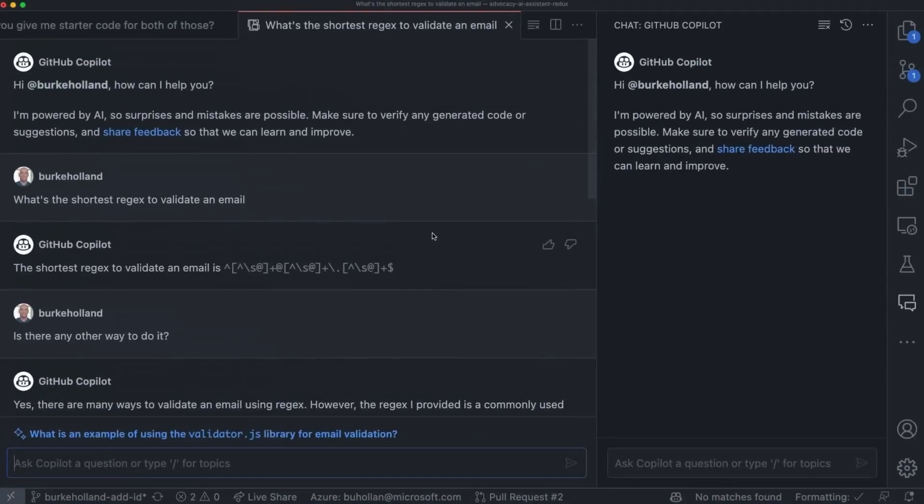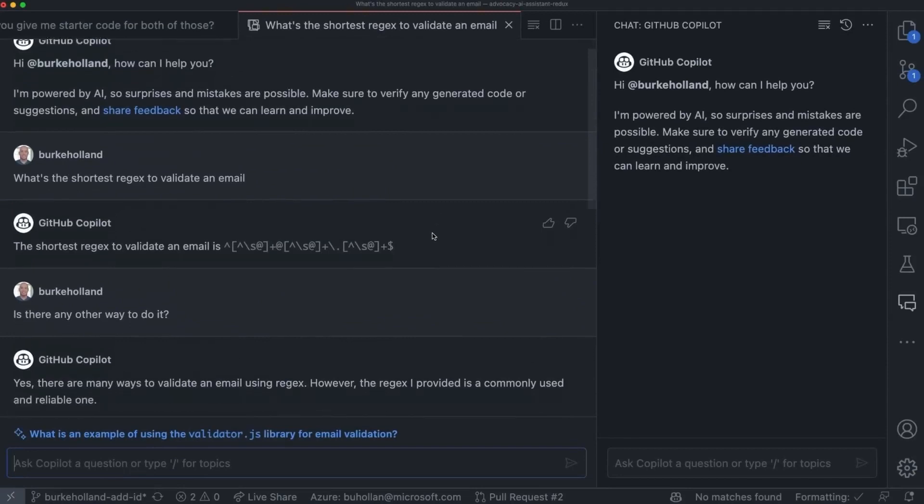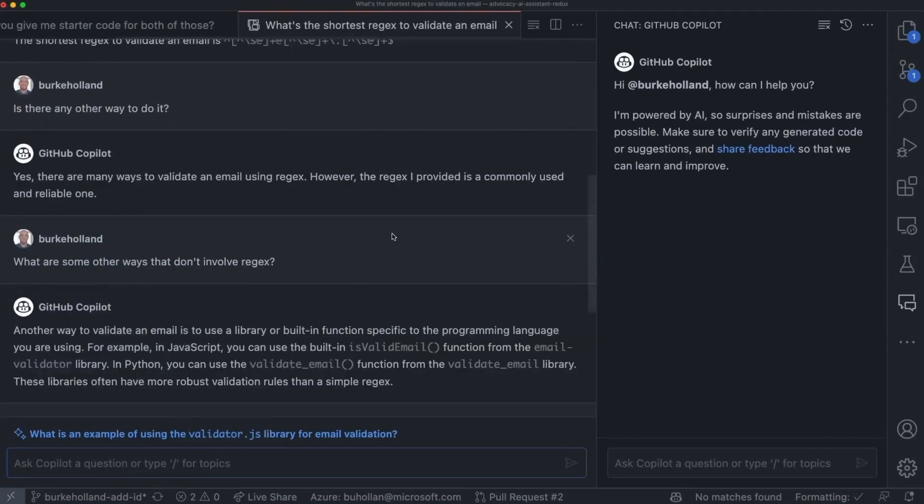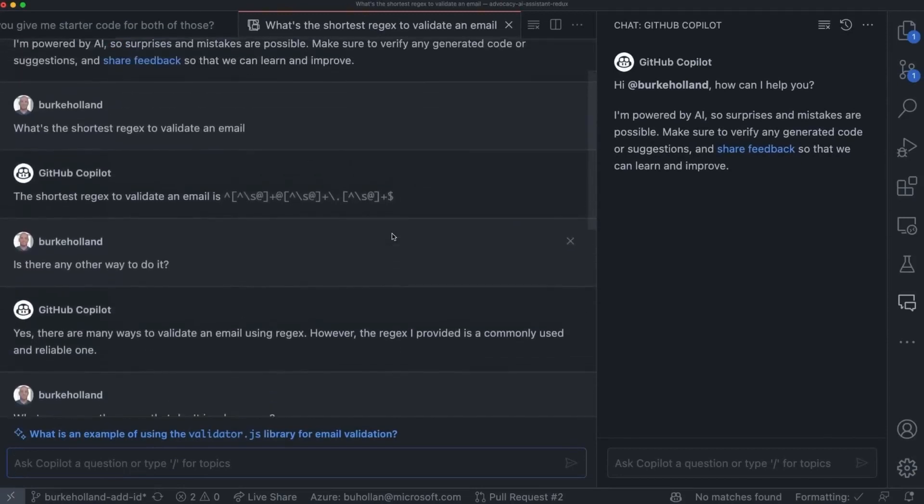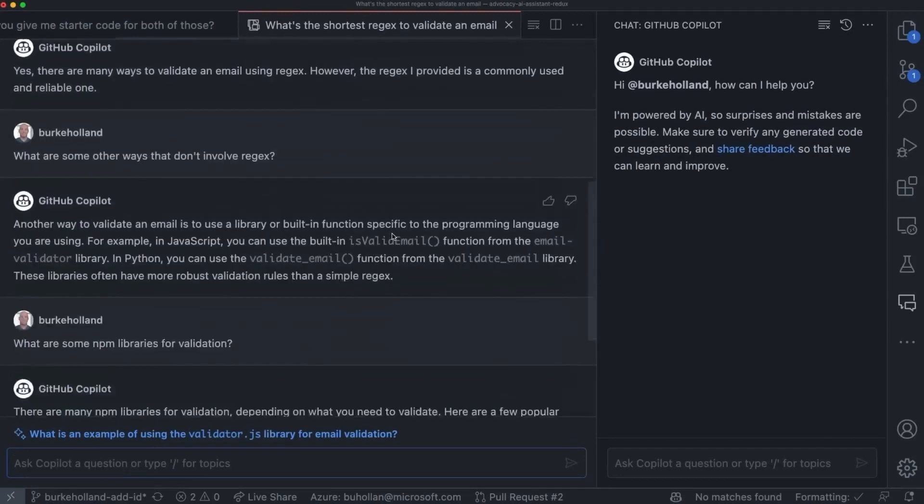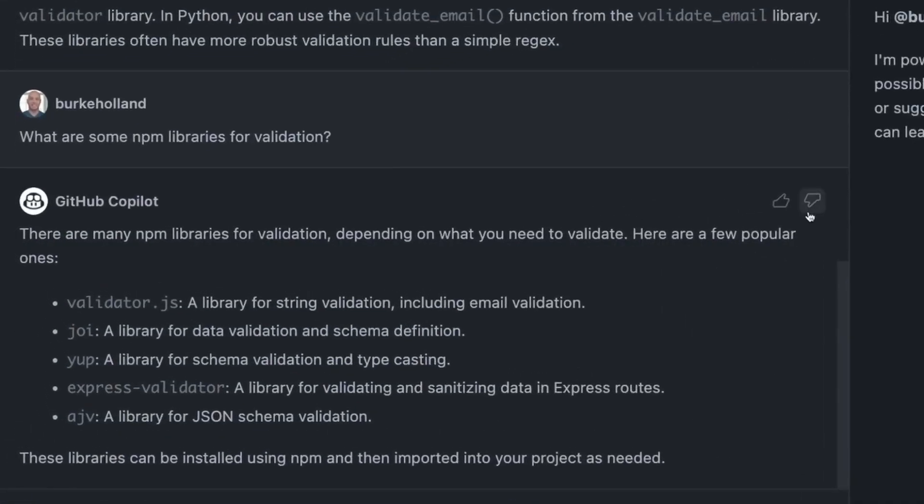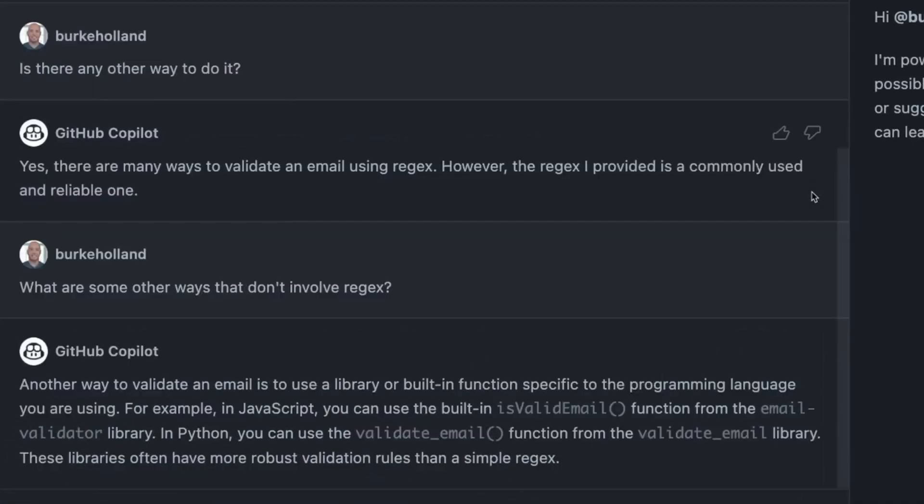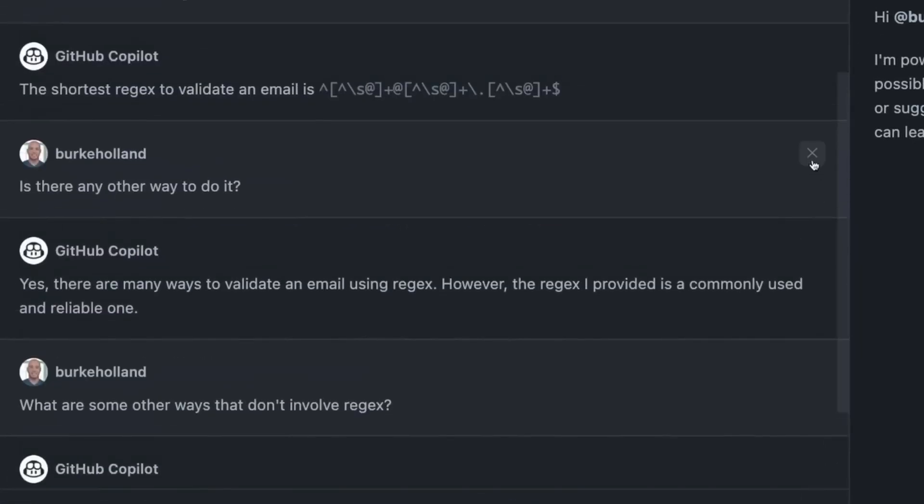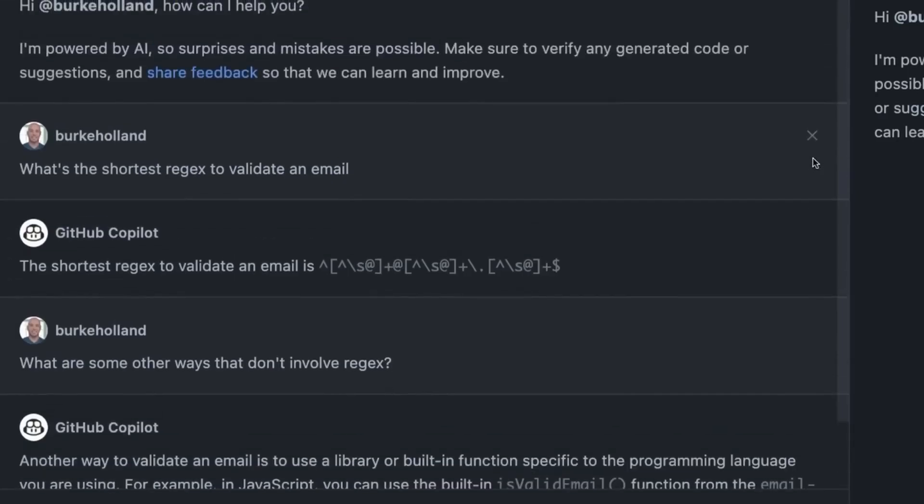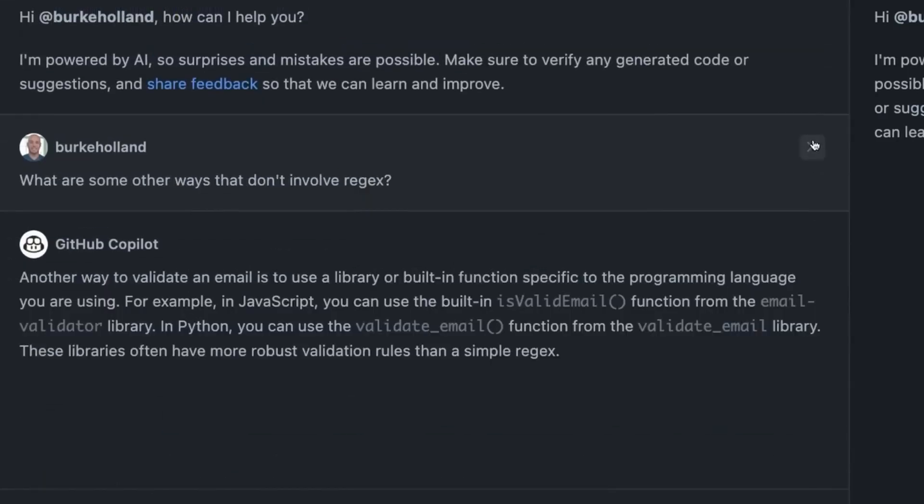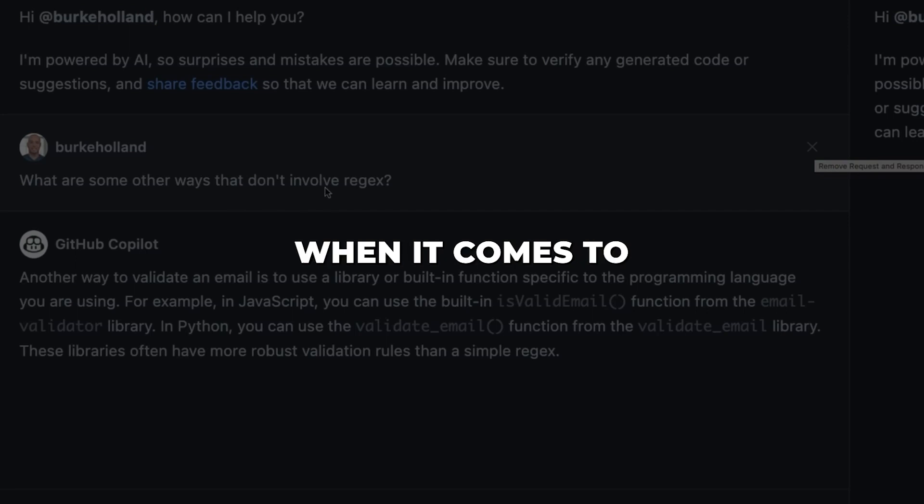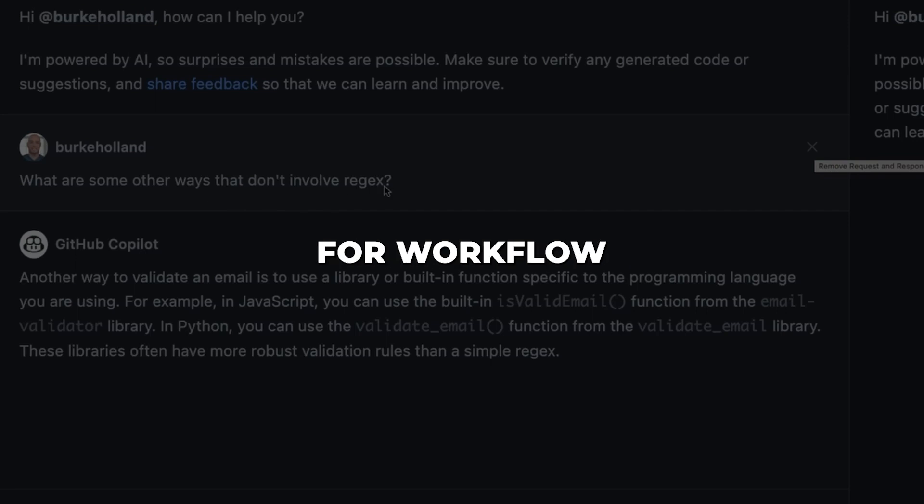And if you want Copilot to explain what it's doing or walk through its reasoning, you can simply ask it. The conversational abilities of Copilot Chat enable an unprecedented level of transparency and collaboration with AI. But slash commands are just the start when it comes to utilizing Copilot for workflow automation.